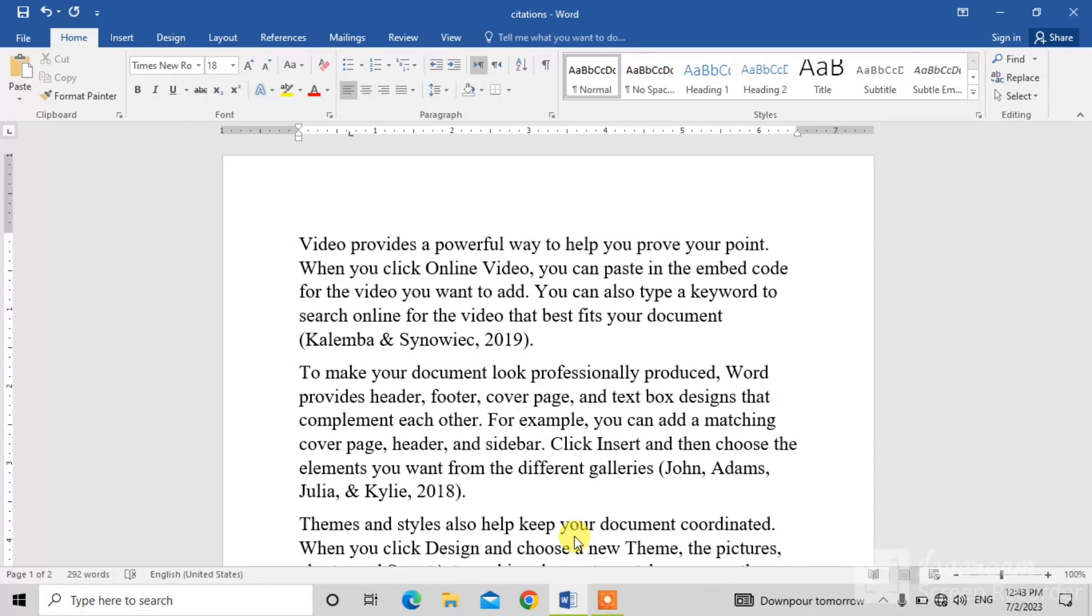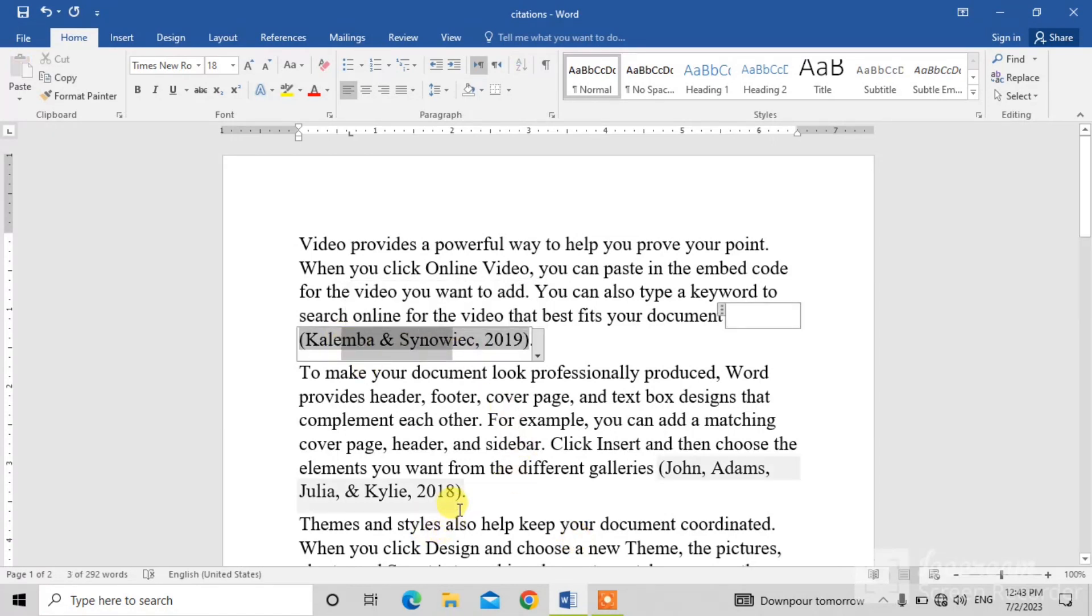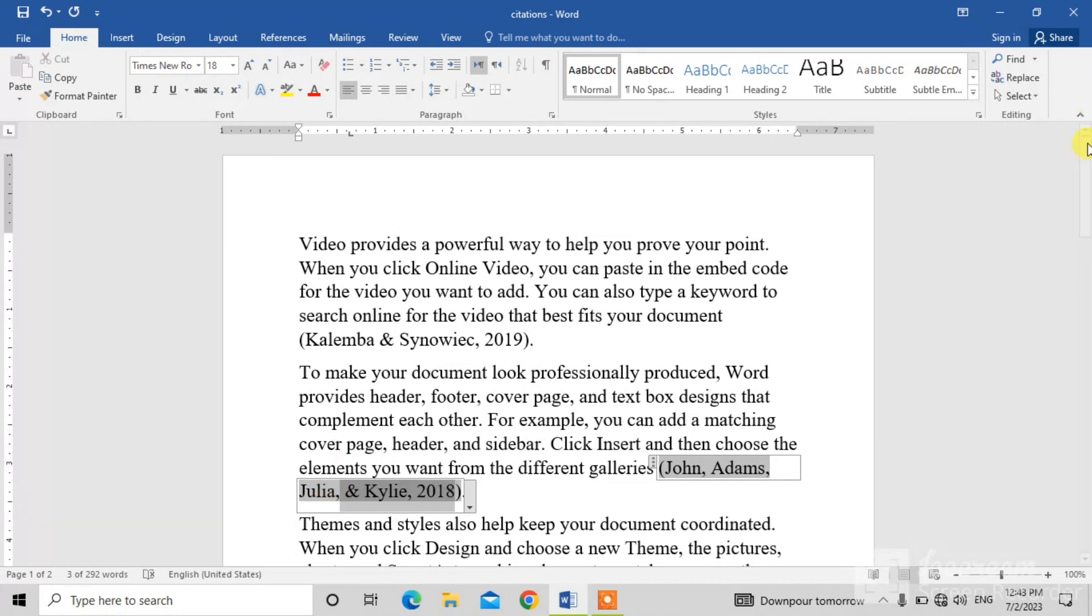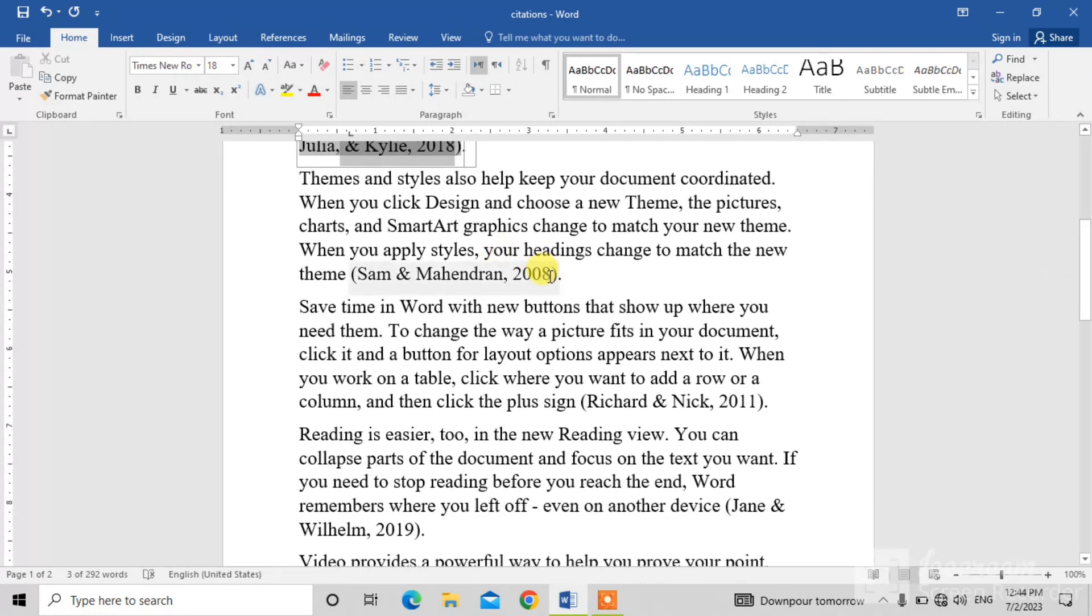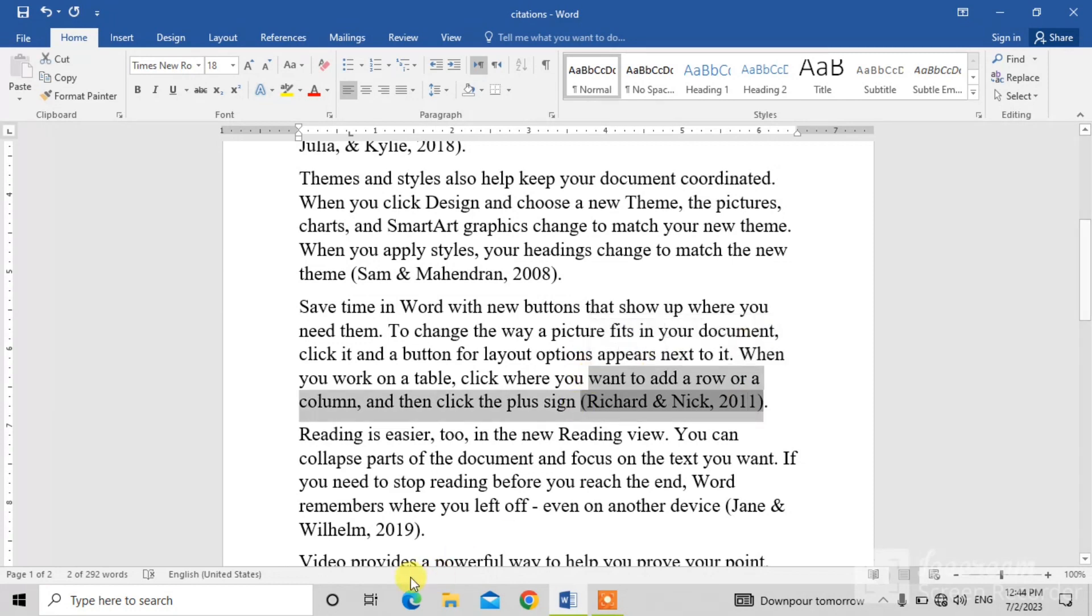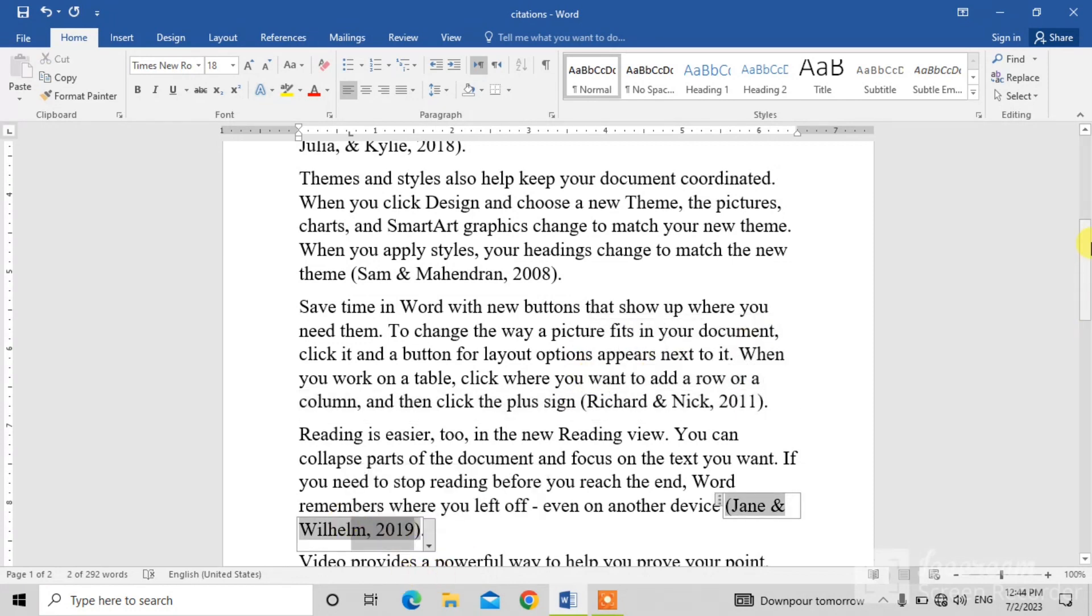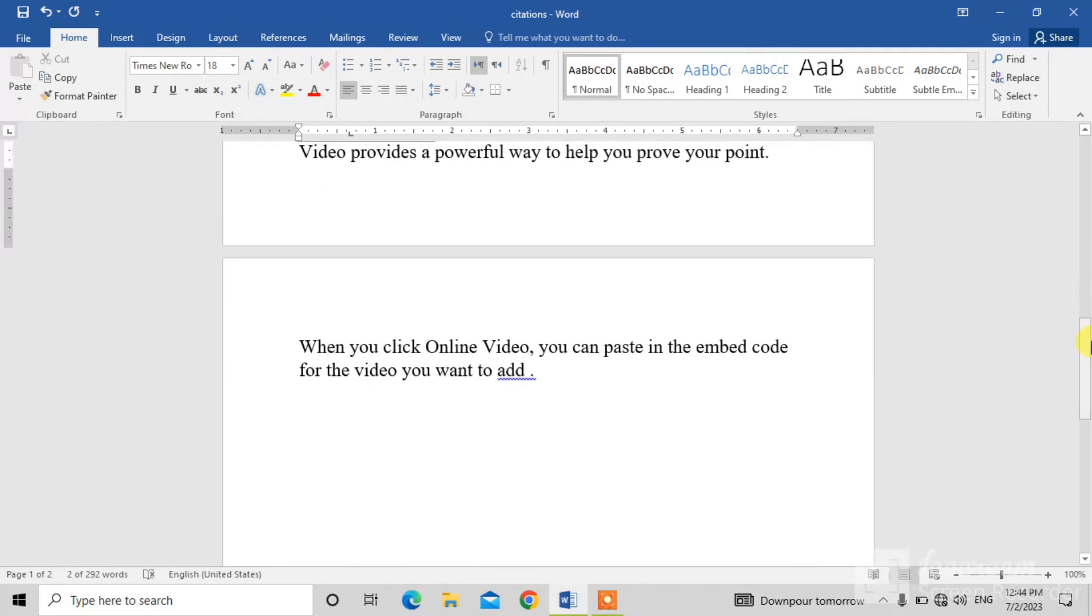I have inserted or I have added citations at the end of each paragraph. You can see here, here at the end of each paragraph, here, here, and here. Now I want to add citations at the end of this paragraph.